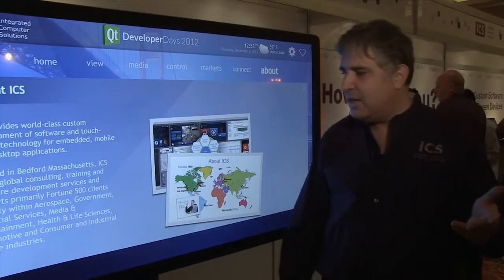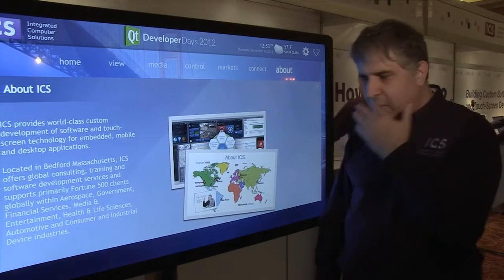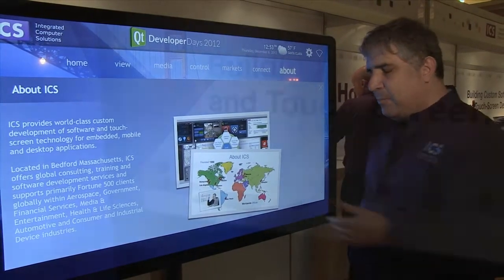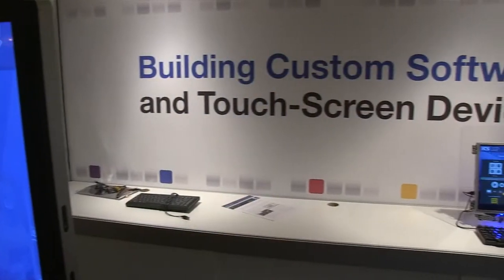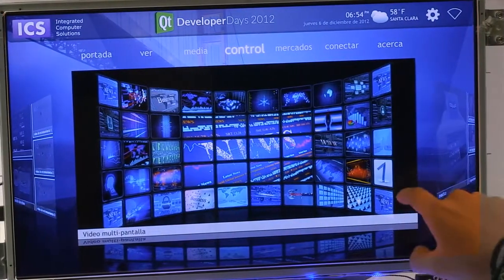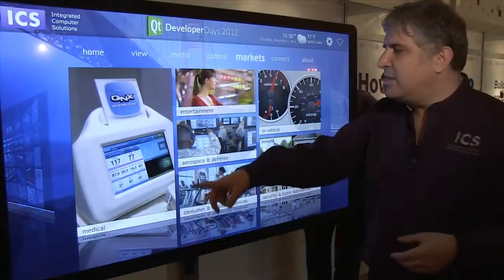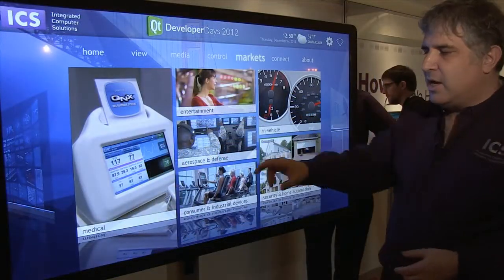ICS is a software development company that helps people build embedded touch screen and kiosk devices. We do this for many different markets.